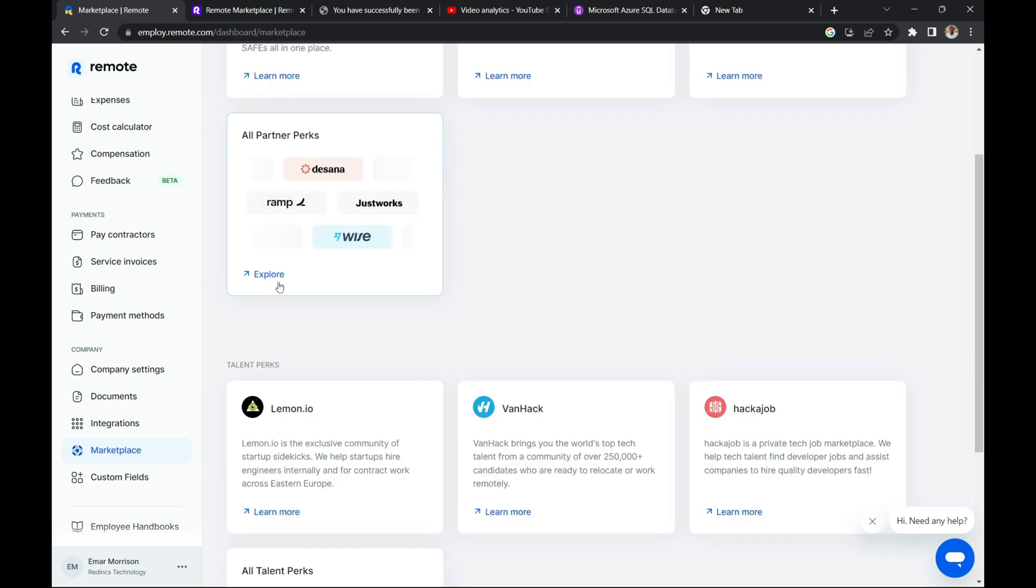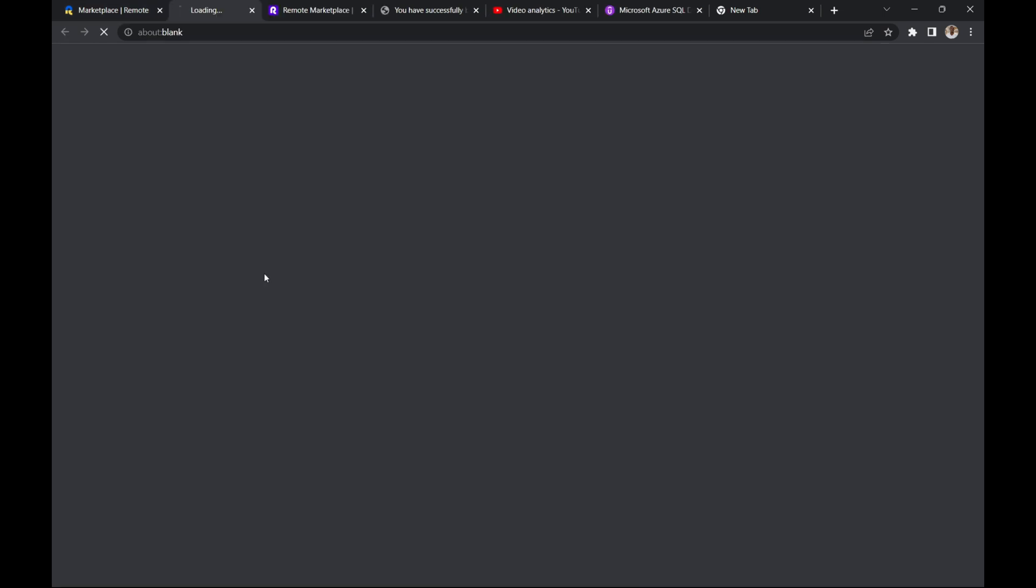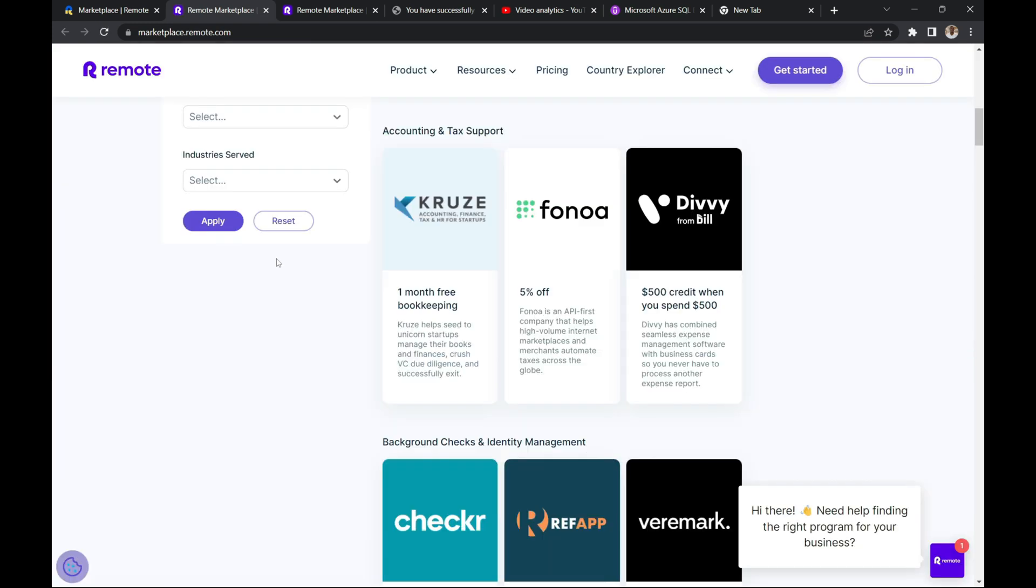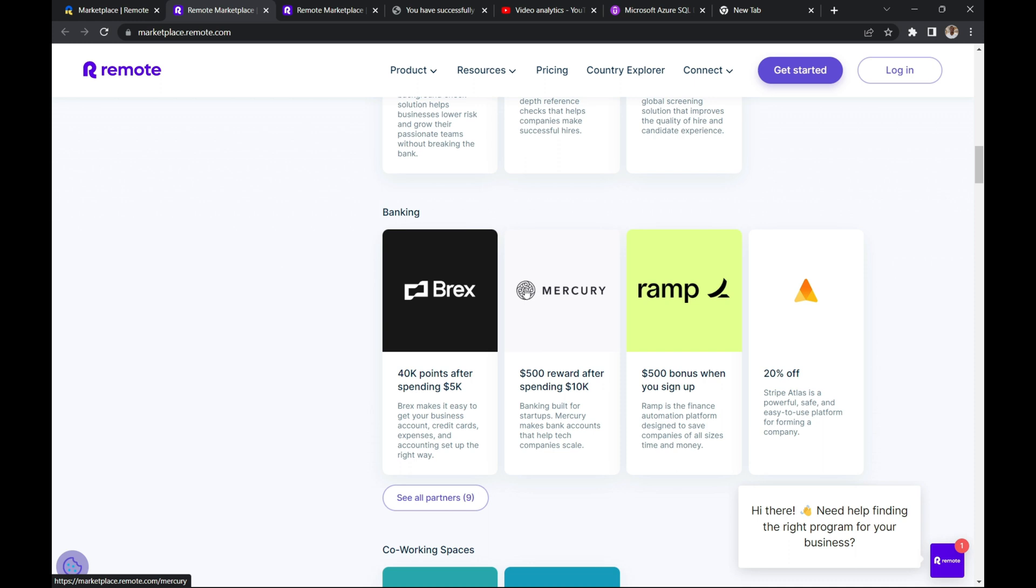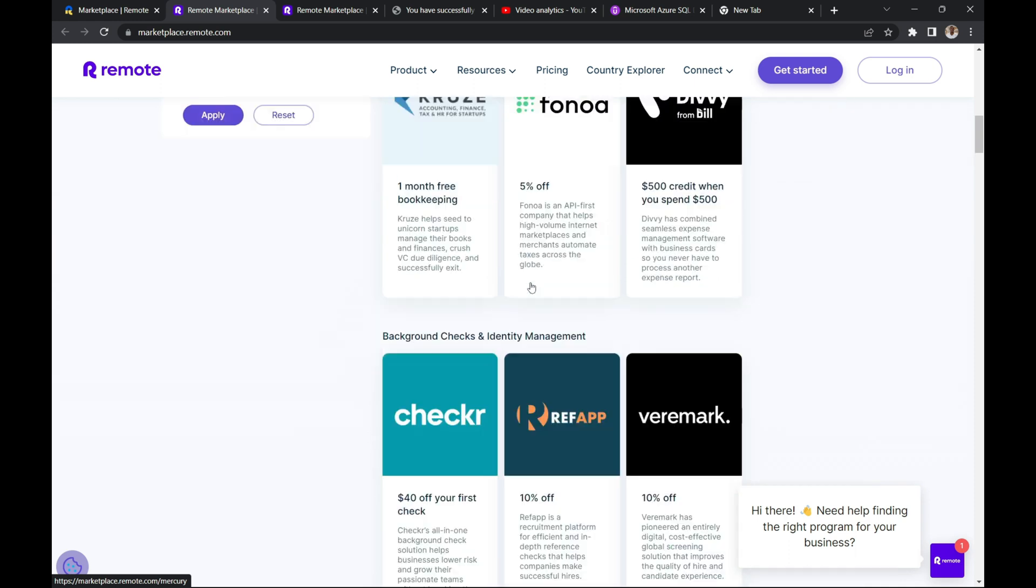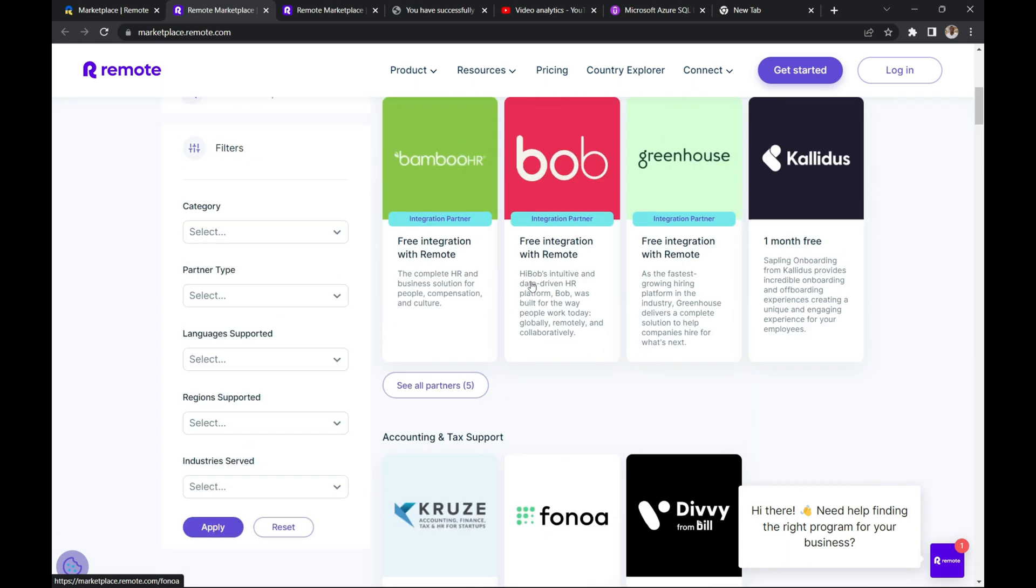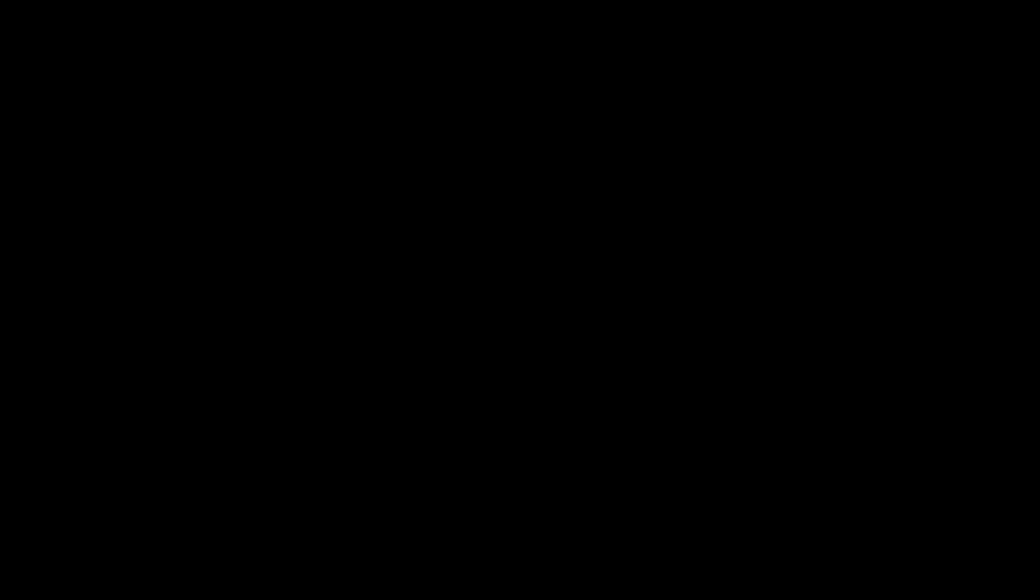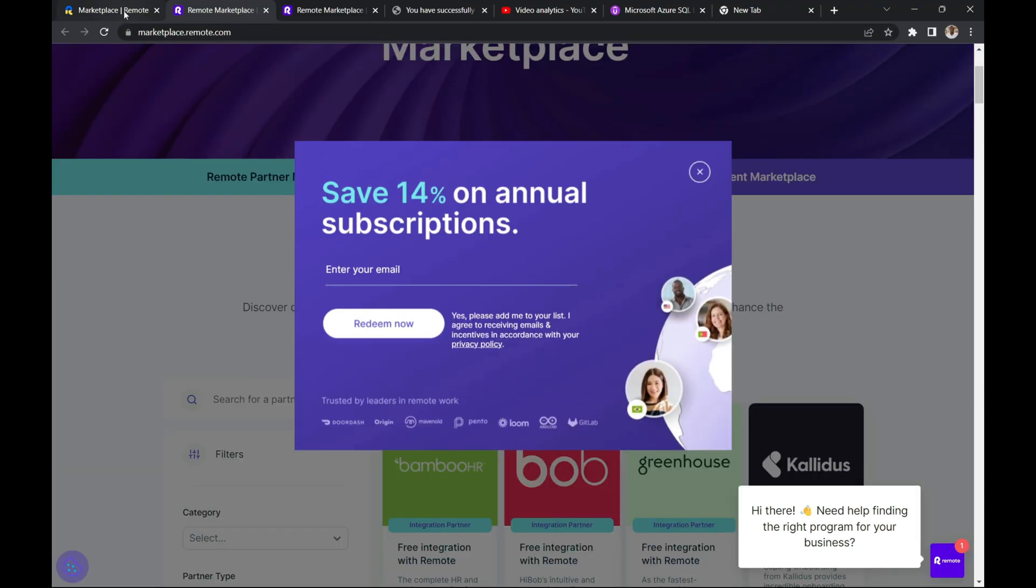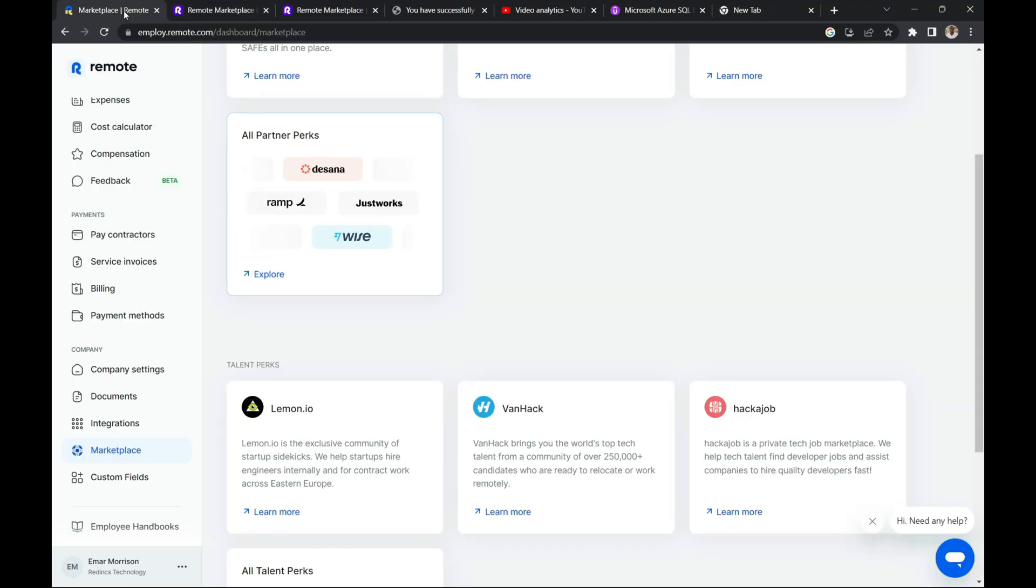Now they have a bunch of partners. If you select explore partner, you can partner with, or maybe even companies that you're familiar with. They have like Mercury Bank, you can open a Mercury Bank account. They also have Wise, which is another excellent virtual online bank.